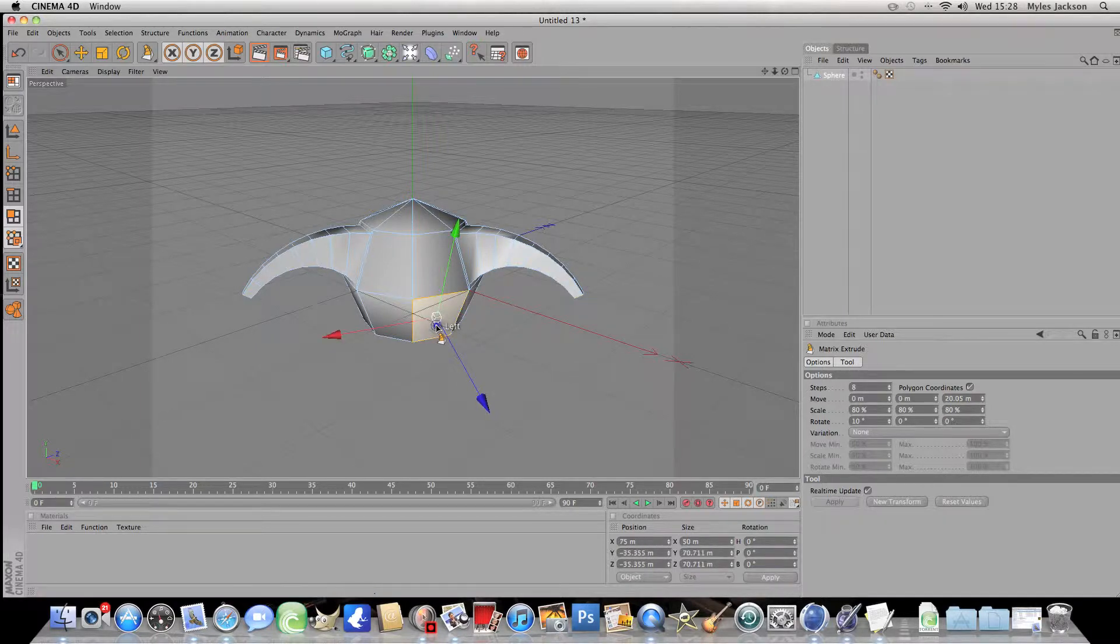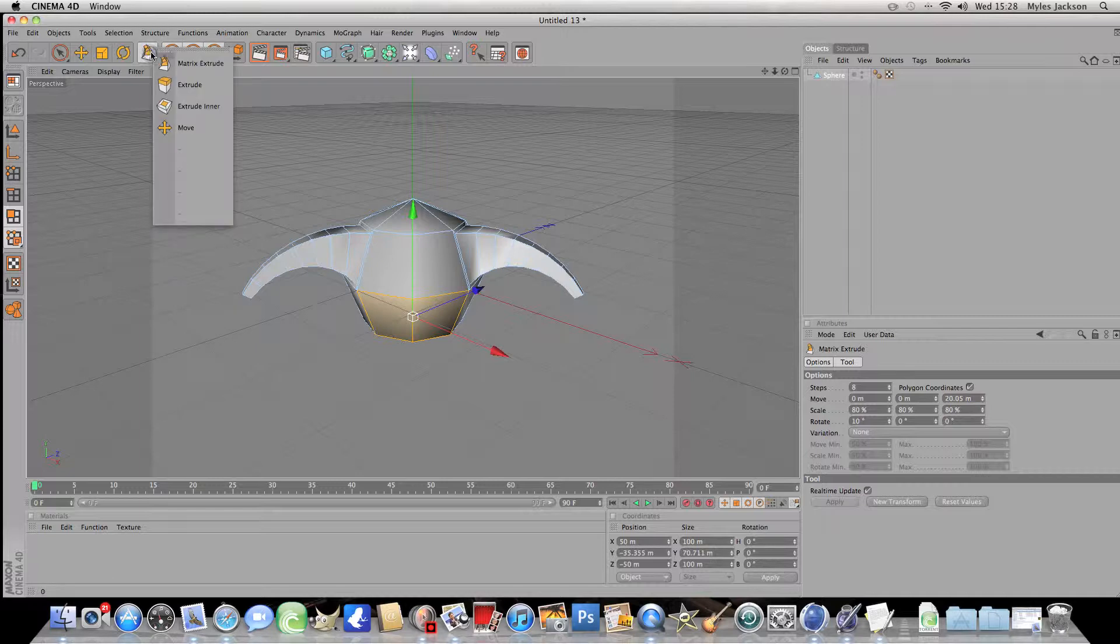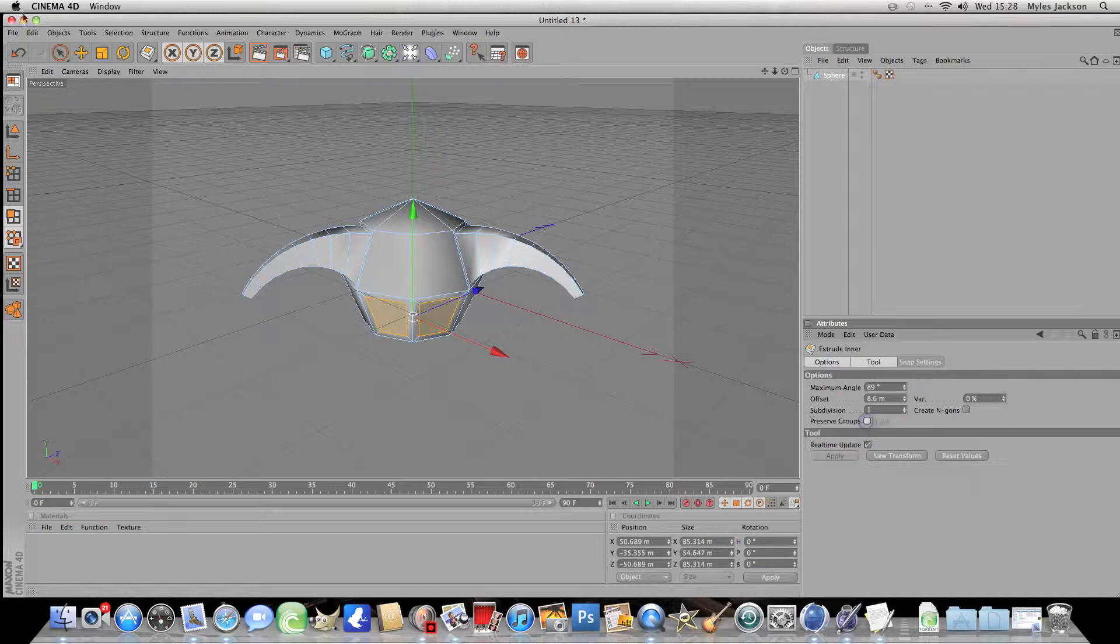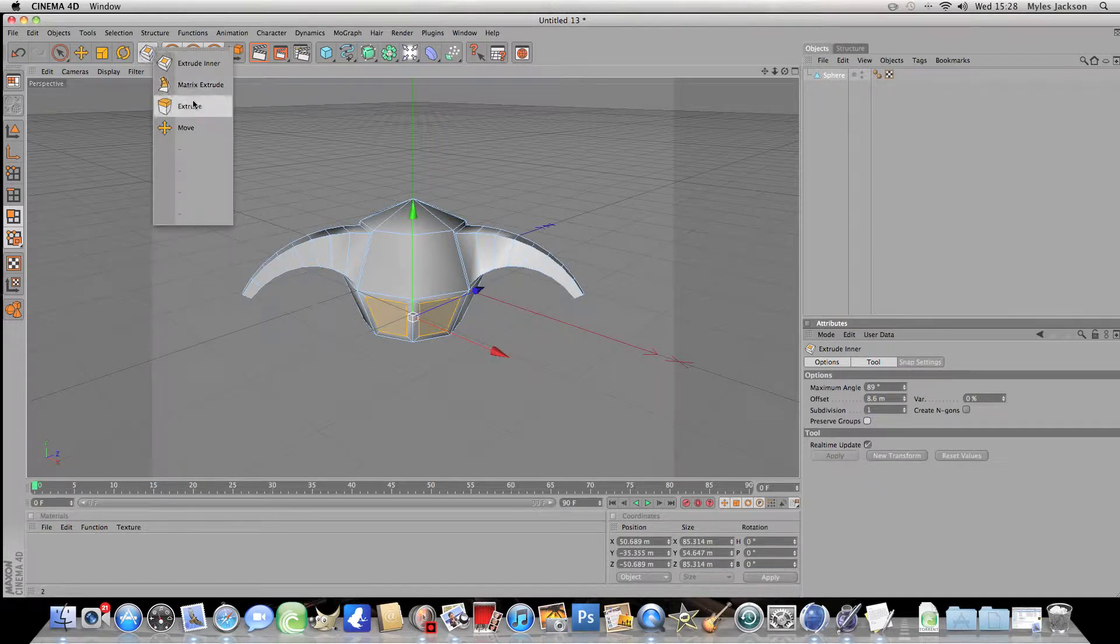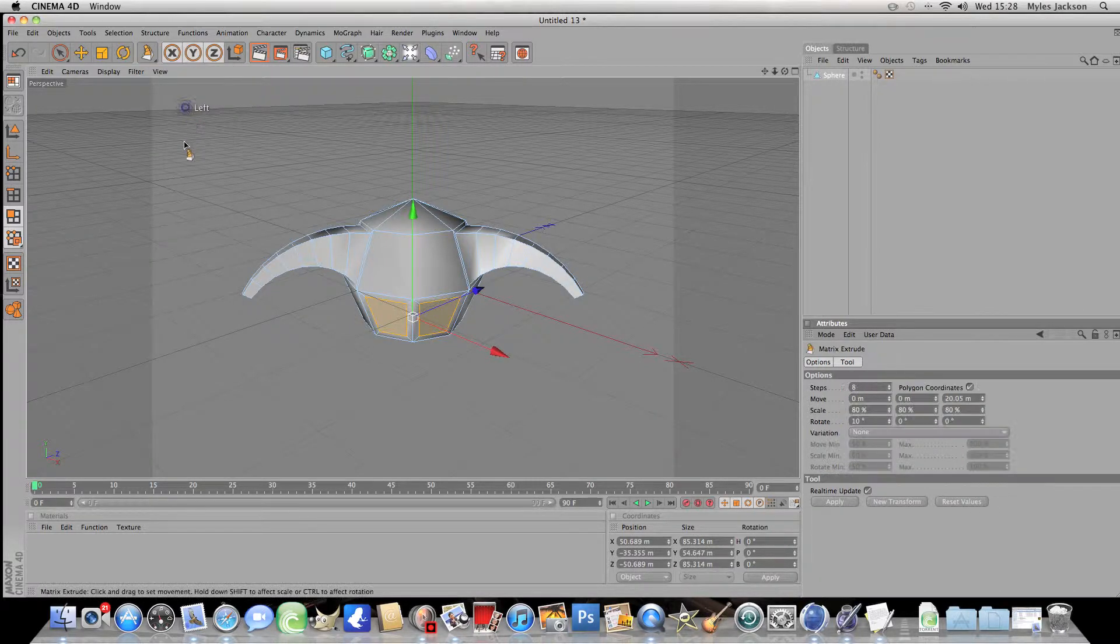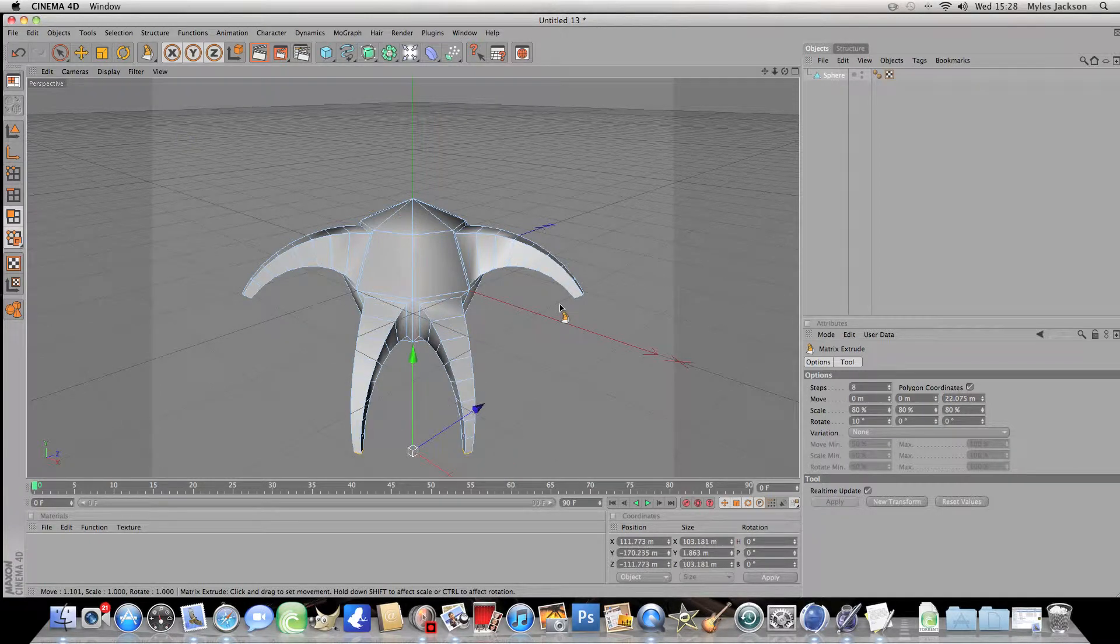Now we'll do the same things for the legs. So double click on the legs and click up here and click extrude inner. Now make sure preserve groups is unchecked. And click on matrix extrude and drag them out. And that makes the legs.